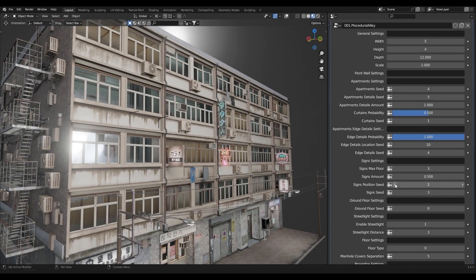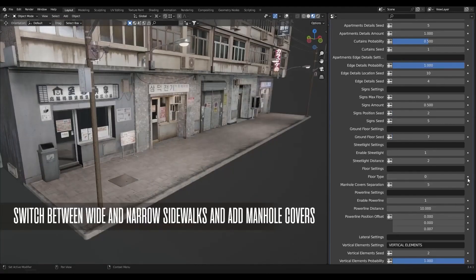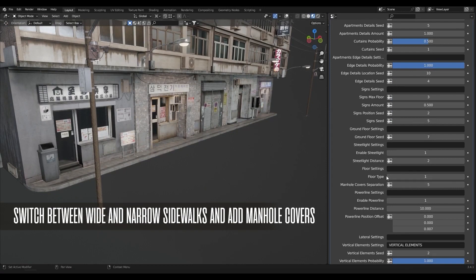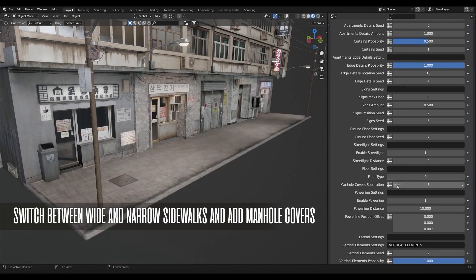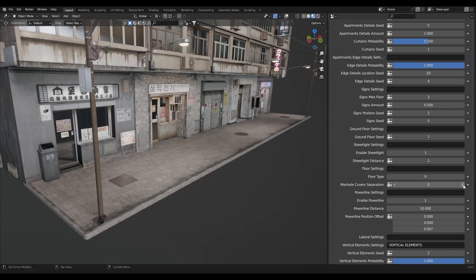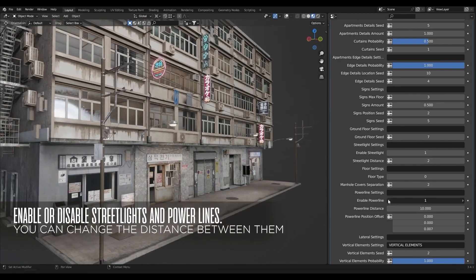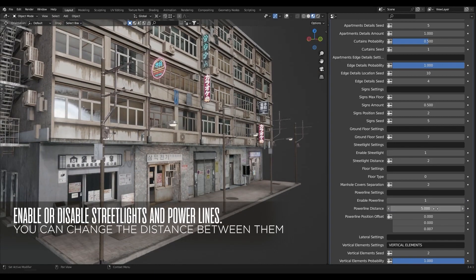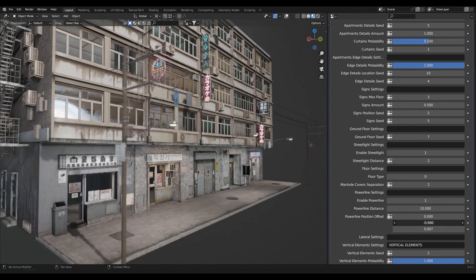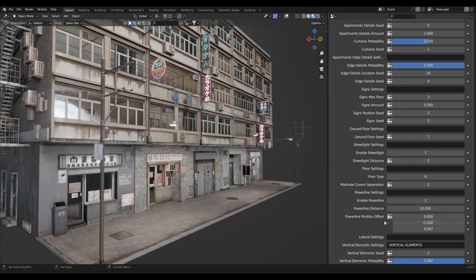The alley add-on includes frontal windows, frontal shops, doors, garages, power lines, and street lines. Details like air conditioners, cloth lines, curtains, wires and pipes, wall assets, wall signs, sidewalks, and much more are also included.